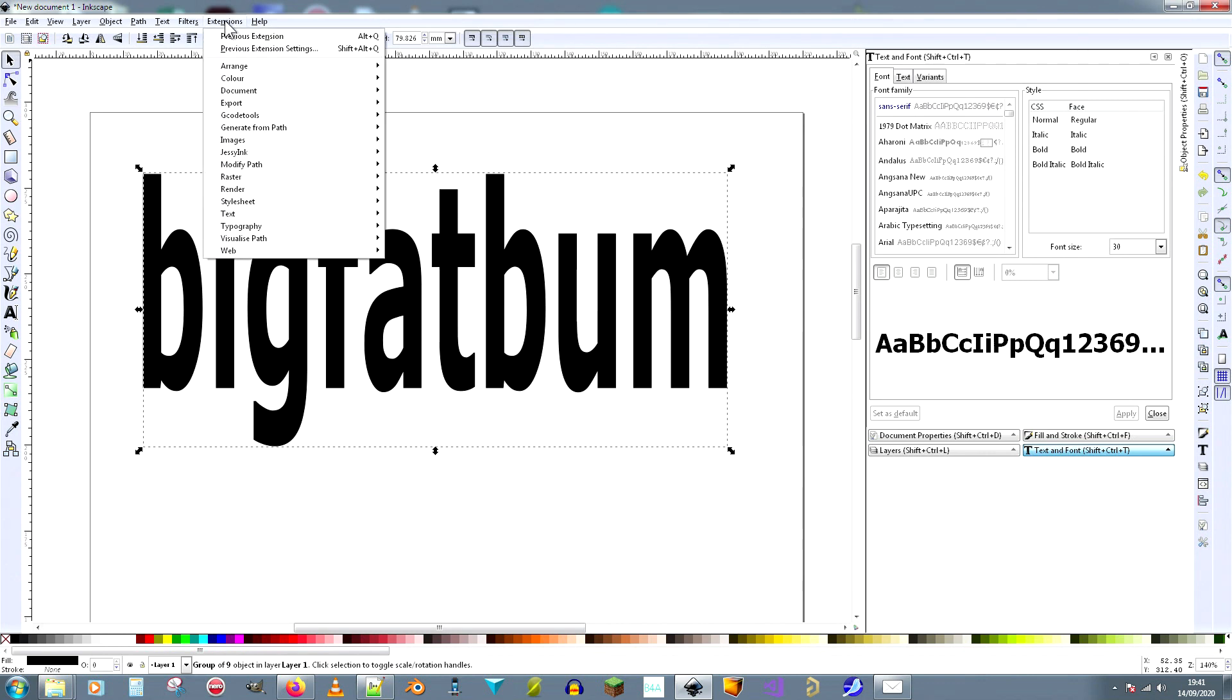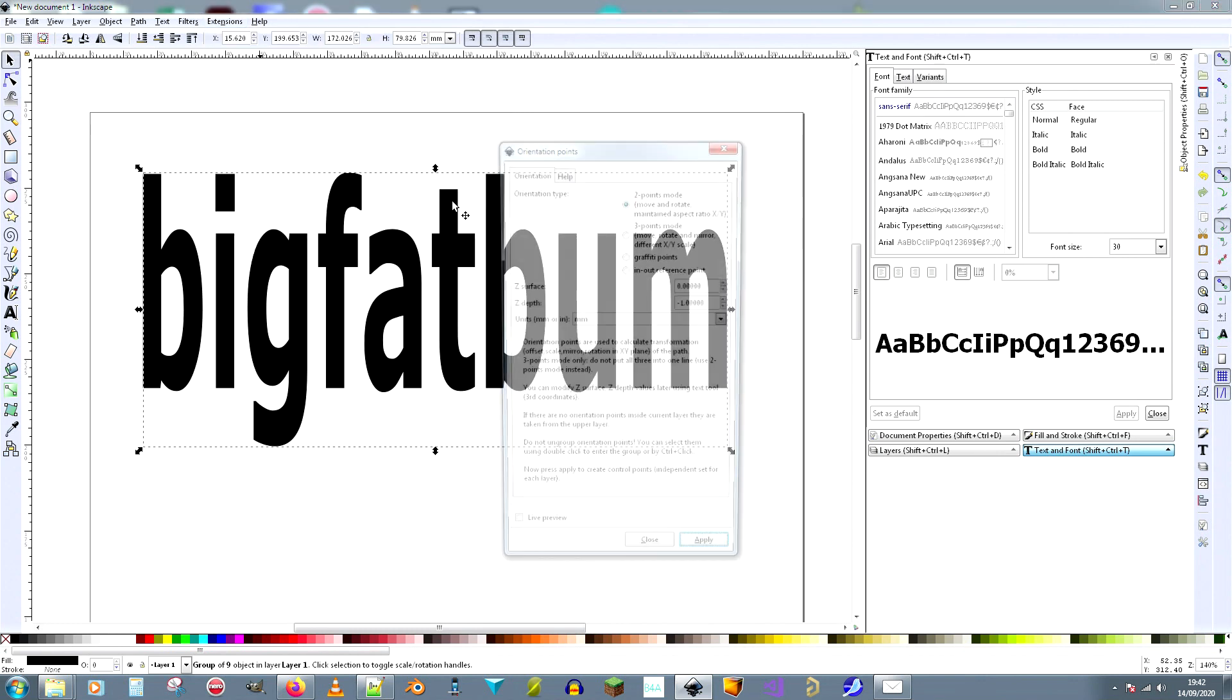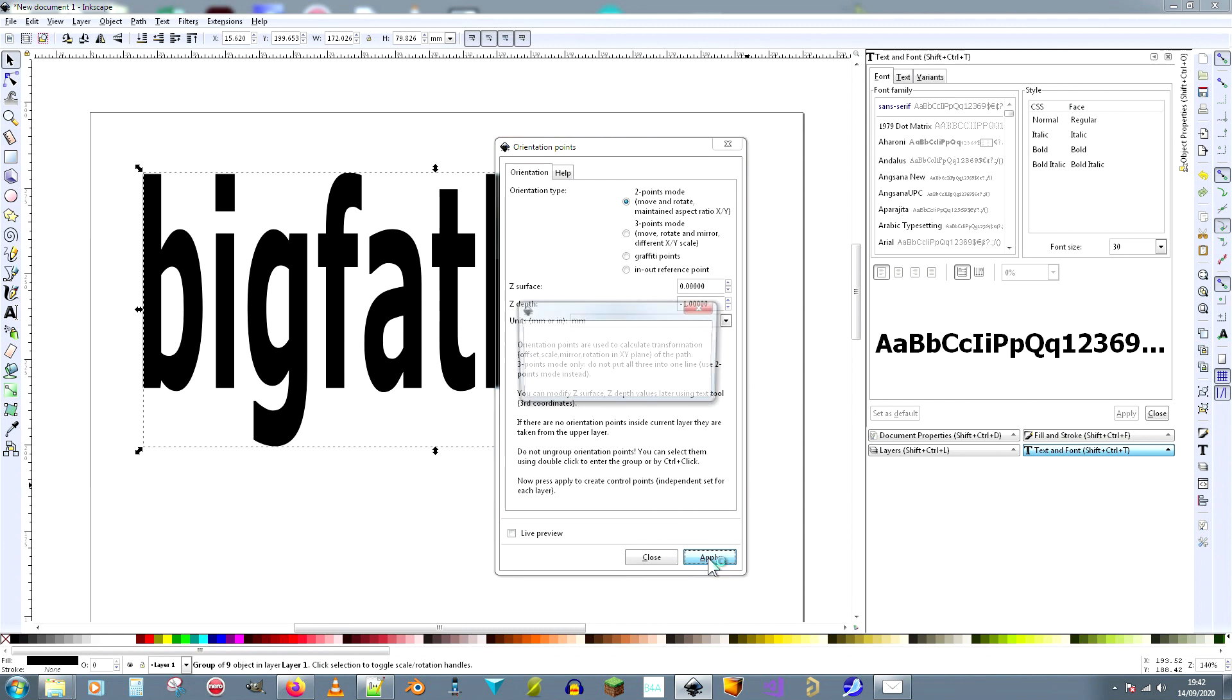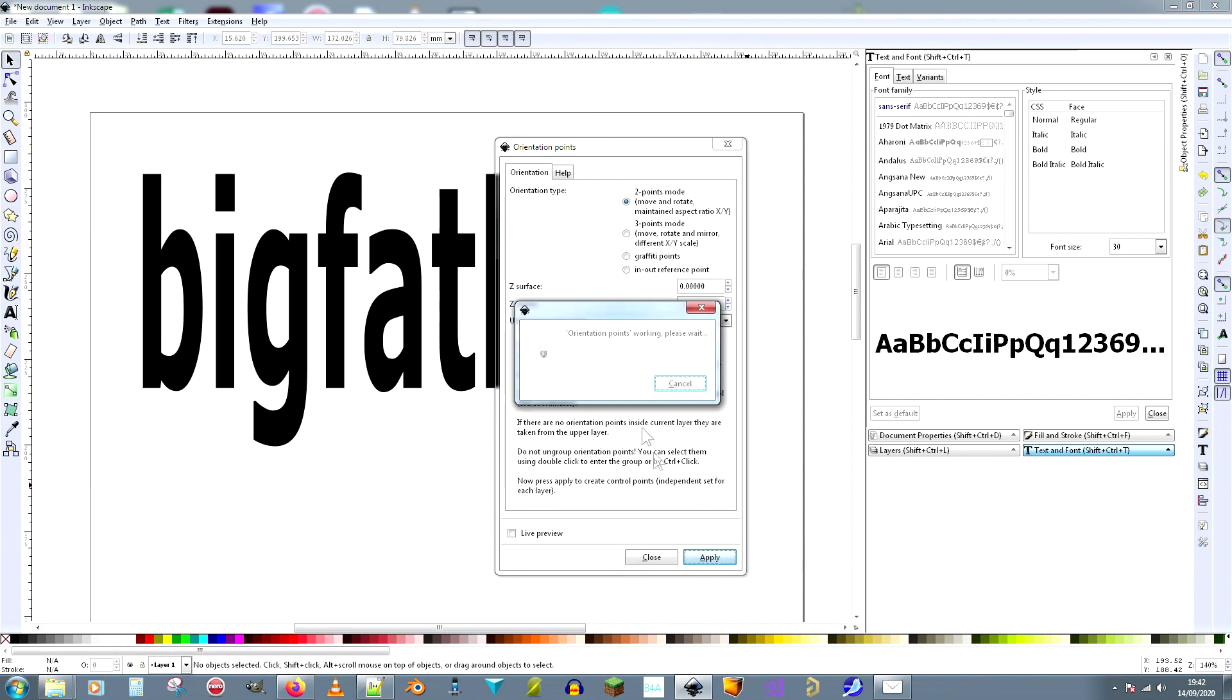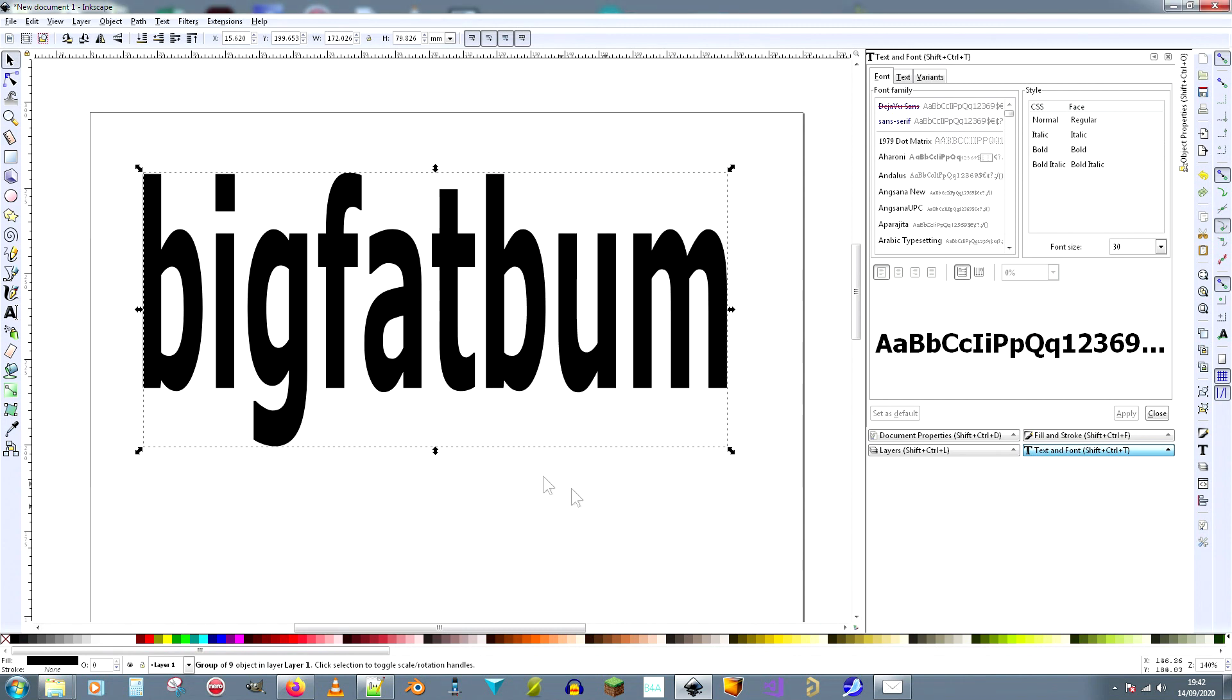And there are some setting up that we have to do. First of all, we need some orientation points. That tells it where the origin is. Orientation points: two-point mode, Z depth minus one, apply, close.